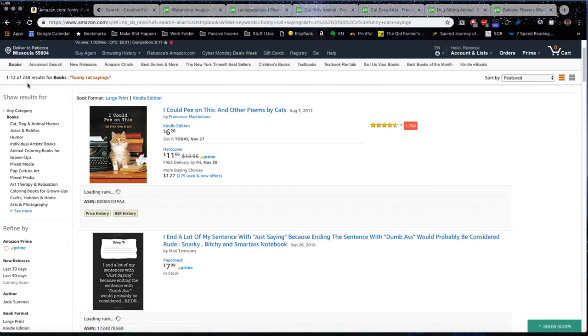it shows me that I certainly can compete in this category and there's a decent amount of search volume that I probably would sell at least a couple of books if I was able to rank in this category. And at 248 books, if I make 20 books, then I've already kind of conquered this category.